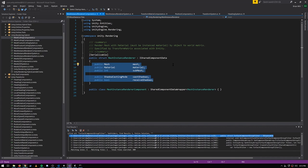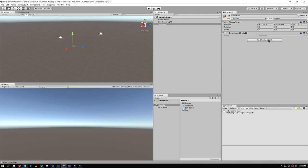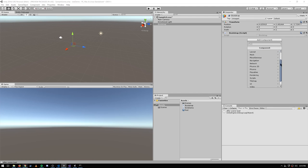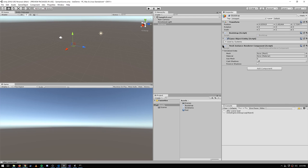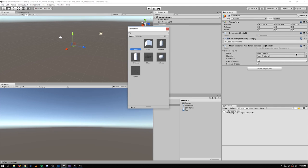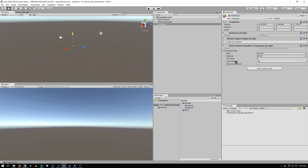In the editor, it exposes all these fields as properties. So with this wrapper of MeshInstanceRenderer, I can come into the editor, add component, and under Scripts — because it's considered like a custom script — under Rendering, there's MeshInstanceRendererComponent. If we open this up, it exposes under serialized data all of the elements of the struct. So we can plug in our cube mesh, plug in the material, and specify the sub mesh index and whether this thing should cast shadows or receive shadows.